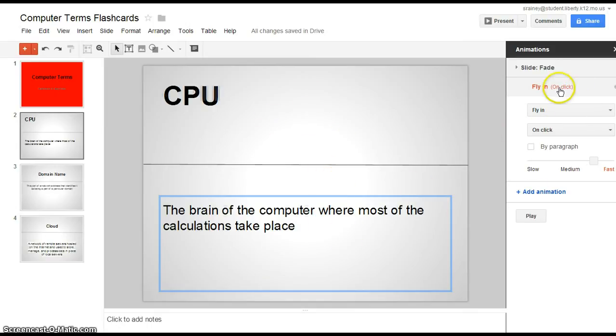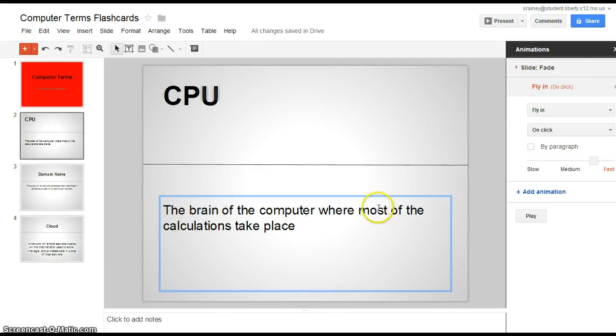So basically this right here means it's turned on. The slide is going to fade into the screen and then whenever you click on it, the definition is going to fly in. So that's how it's set up right now.